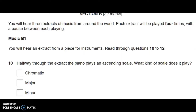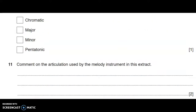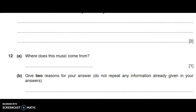So let's listen to the music. Now listen to music B1 and answer the questions. There — I hear that scale in the background.